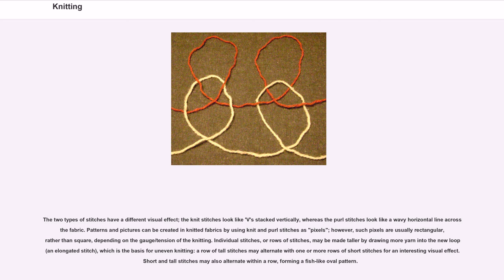Patterns and pictures can be created in knitted fabrics by using knit and purl stitches as pixels; however, such pixels are usually rectangular rather than square, depending on the gauge/tension of the knitting. Individual stitches or rows of stitches may be made taller by drawing more yarn into the new loop — an elongated stitch — which is the basis for uneven knitting.